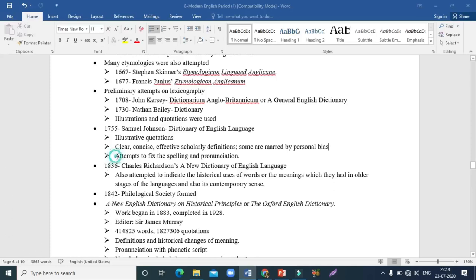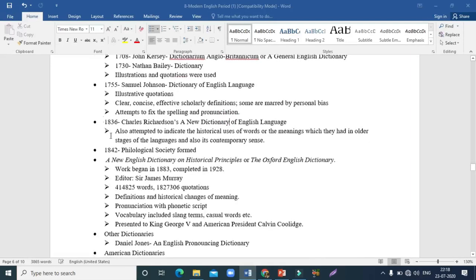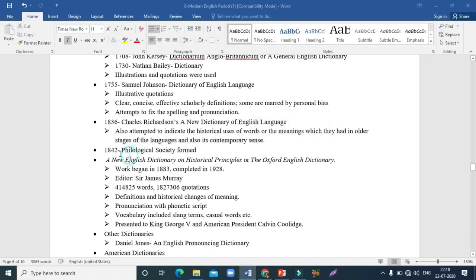Samuel Johnson's dictionary also attempts to fix spelling and pronunciation — it was more or less a very authentic dictionary, and spelling had a tendency to be fixed by this point. After this, in 1836, Charles Richardson's A New Dictionary of the English Language was released, providing historical uses of words and their meanings in older stages of language as well as contemporary senses — more like an etymology.